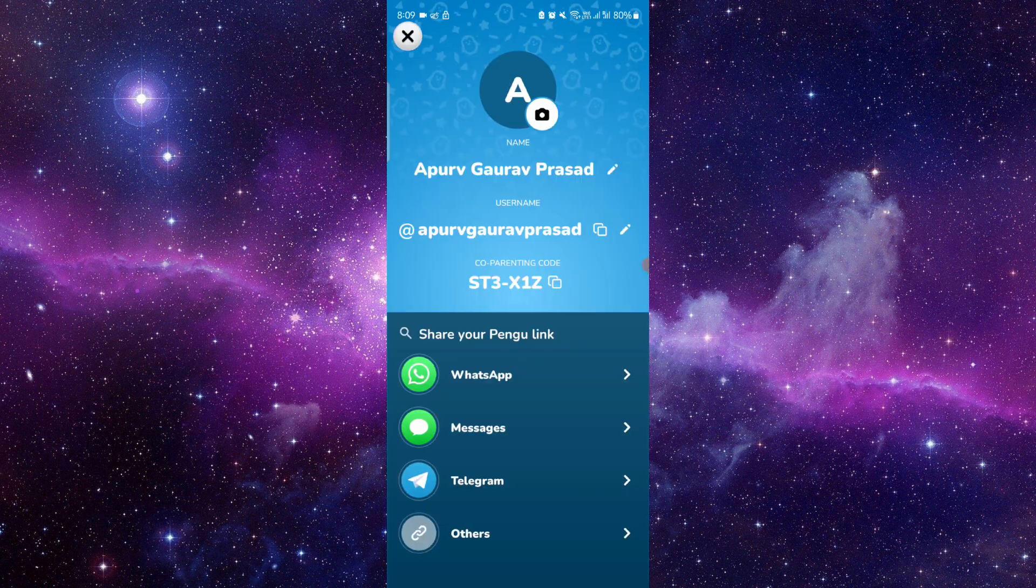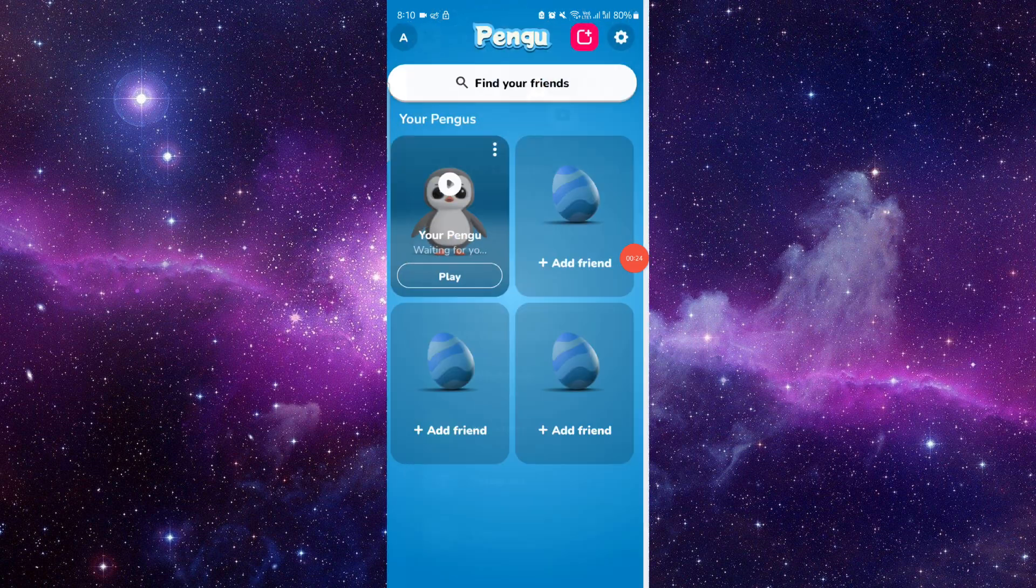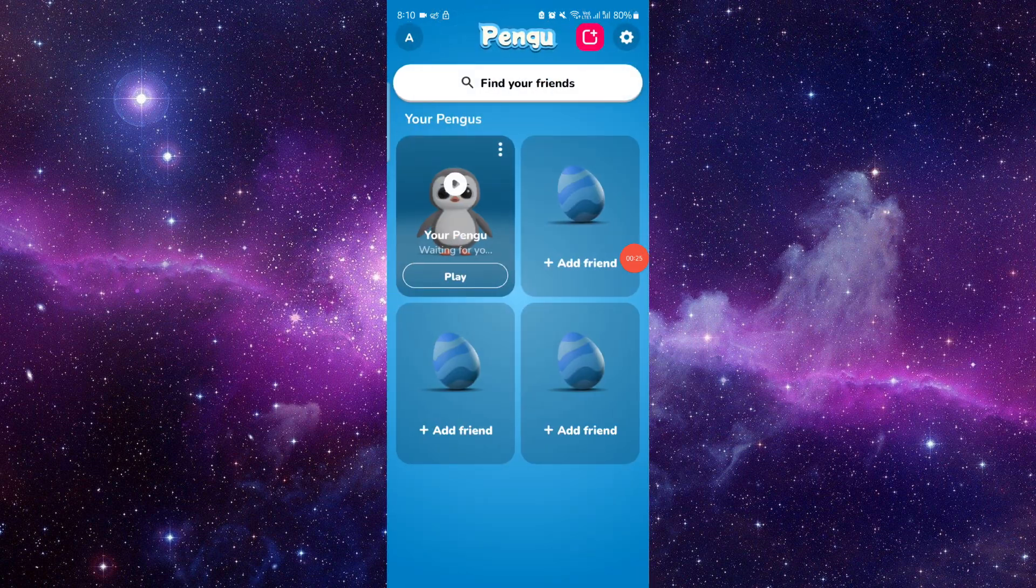Then you can copy the co-parenting link here. You can just play and then it would be done.